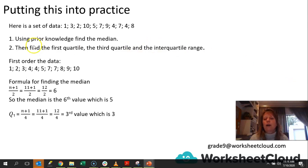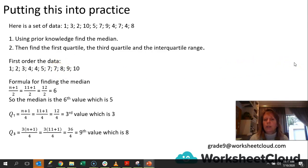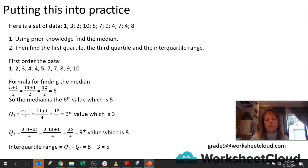And what is the third value? 1, 2, 3 — the third value is 3. Now we're going to look for quartile 3, which is 3 times n plus 1 divided by 4, giving us 36 divided by 4, which is our ninth value. 1, 2, 3, 4, 5, 6, 7, 8, 9 — so our third quartile value is 8. The interquartile range is Q3 minus Q1 — 8 minus 3 — so our interquartile range is 5.